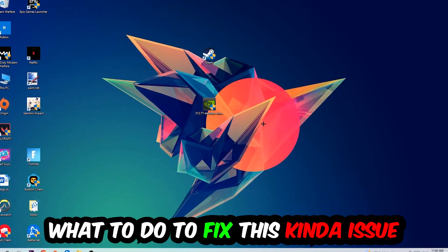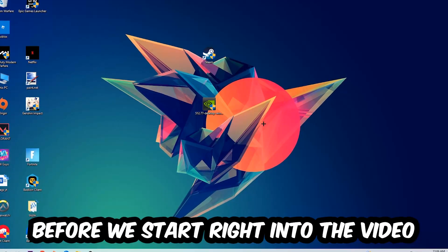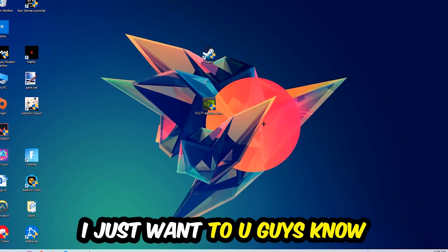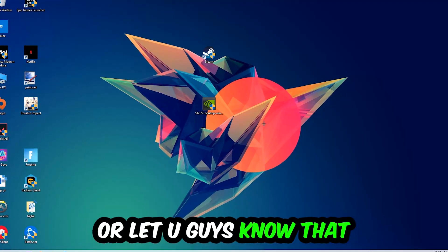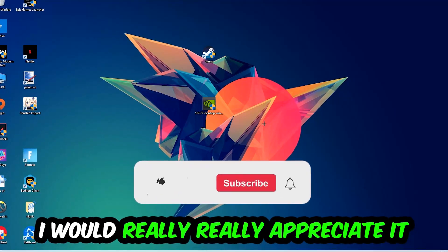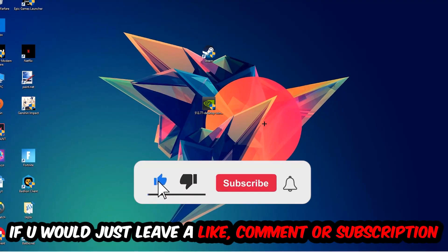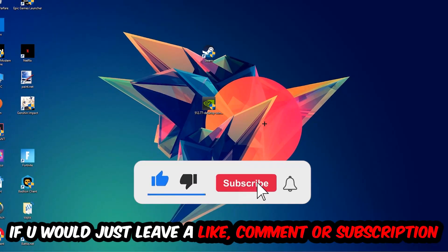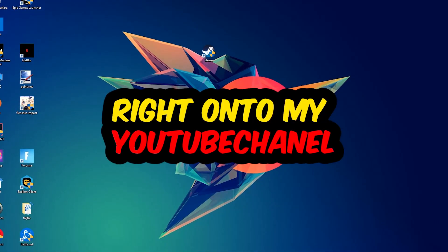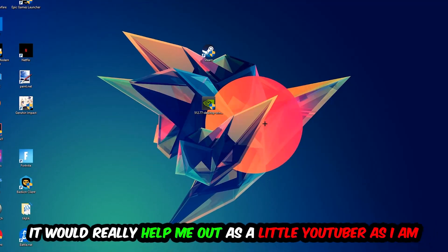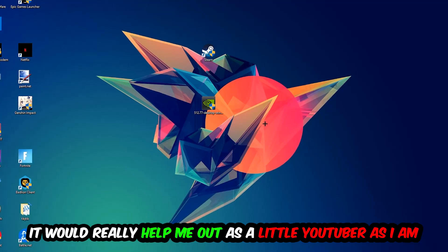Before we start the video, I just want you to know that I would really appreciate it if you would leave a like, a comment, or a subscription on my YouTube channel. It would really help me out as a little YouTuber.